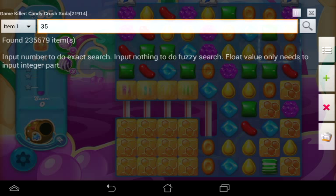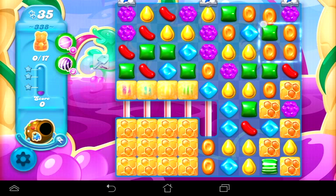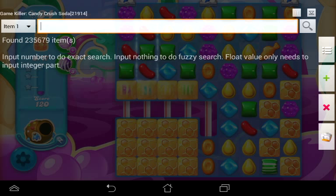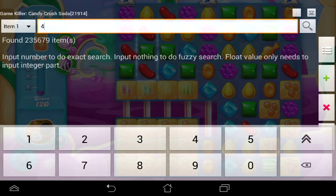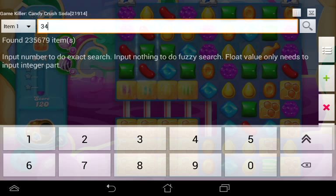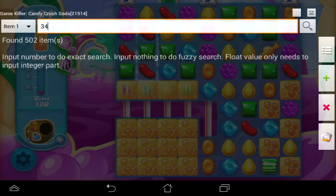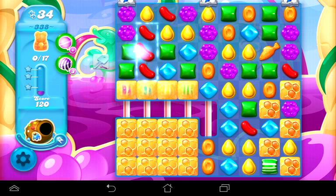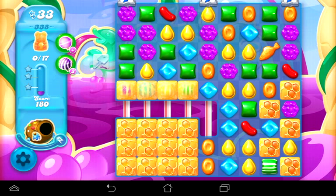We got over 200,000 items, so we have to minimize GameKiller and make a move on the board. It went to 34, so let's go back in and change the number to 34 and search. Down to 502, so minimize again and make another move. Okay, went to 33 — type 33 and search.